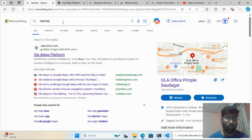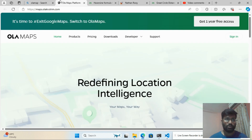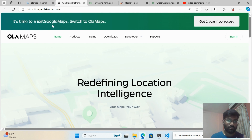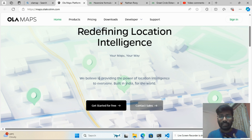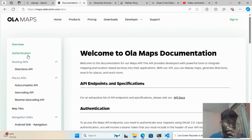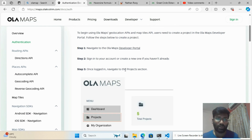First, go to the Ola Maps website and click on maps.olamaps.io. Once you open it, you'll see the page with the slogan 'It's time to exit Google Maps' and 'Redefining Location Intelligence — Built in India for the world.' Click on 'Get Started for Free.'